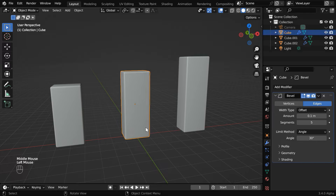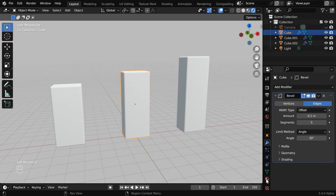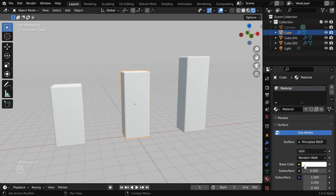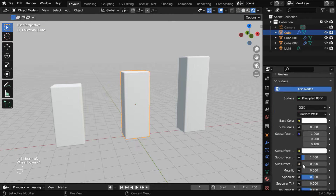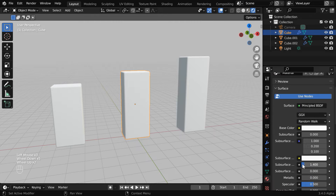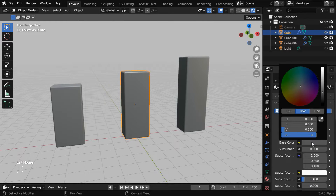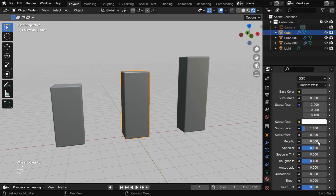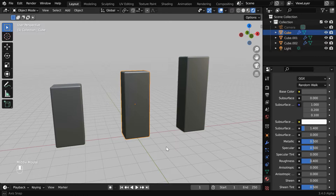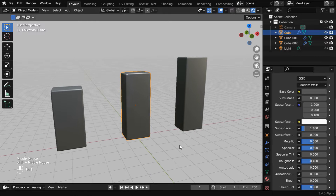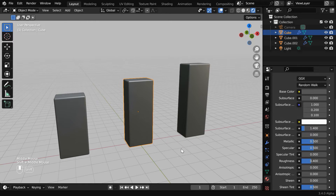Next we need to add some materials for these pillars. So select this pillar or the post and turn on the rendered view mode. Then in the materials tab, we can see a default material added by Blender. Let's change this base color to a dark color, and we'll also change the metallic value to 0.5. You can add any material or texture for them, it doesn't matter.